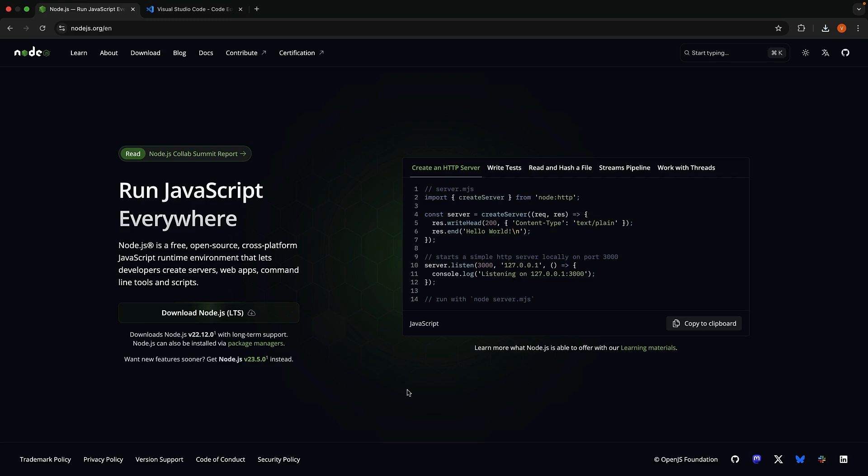Let's create our first Next.js application together. First things first, we need to set up our development environment.